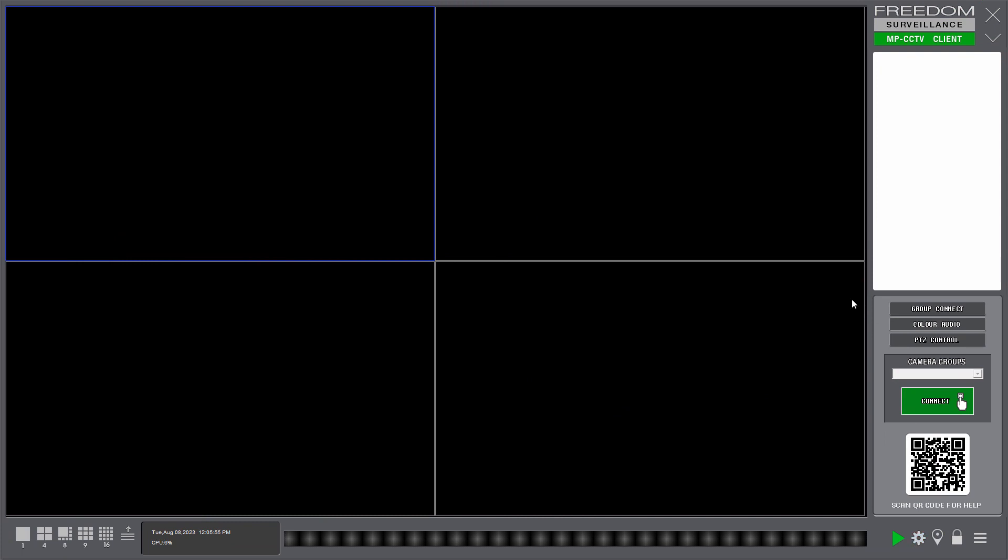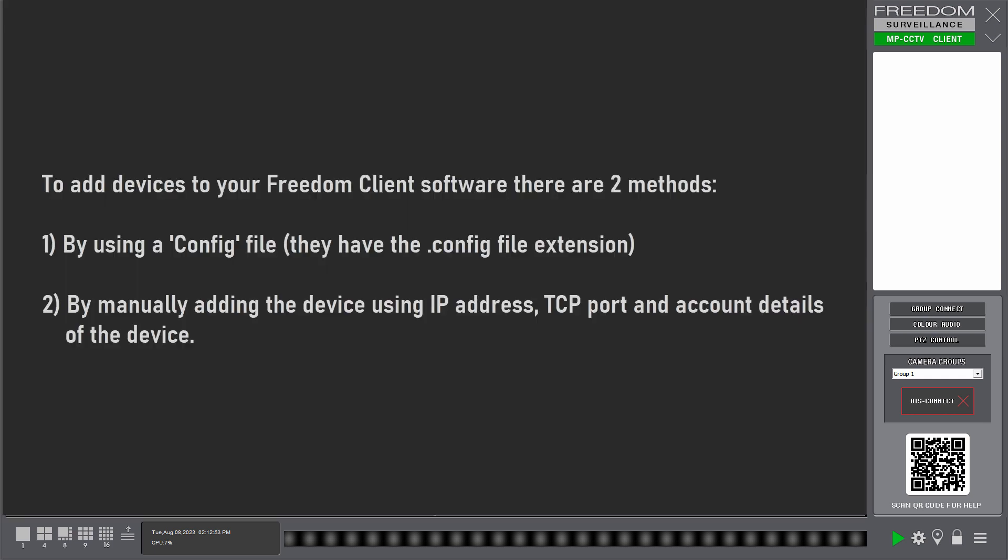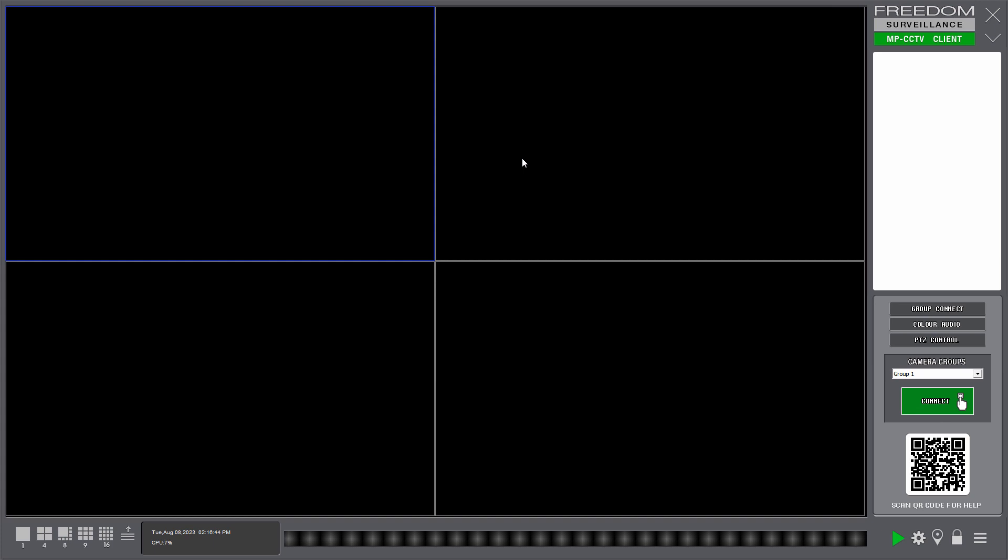Now we're ready to actually add our recorders. Now there are actually two methods of adding devices or recorders to the Freedom Client software. And that's by using a pre-saved config file that someone has saved a previous version of the software configuration, or by manually adding the devices. It's actually highly recommended that after you've added all your devices, that you do save the config. That means if you have another client PC somewhere, you can easily import that without having to manually add the devices again. So you should keep that config and save it to a safe location.